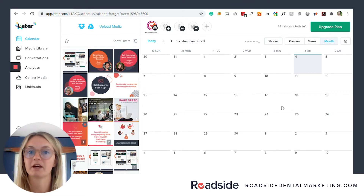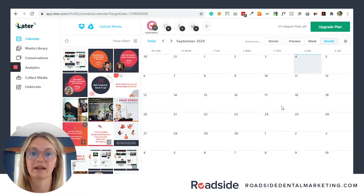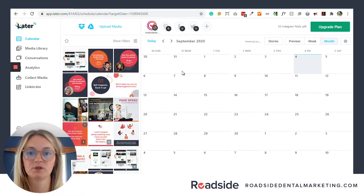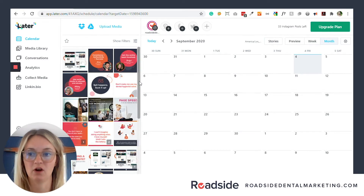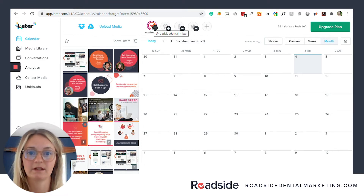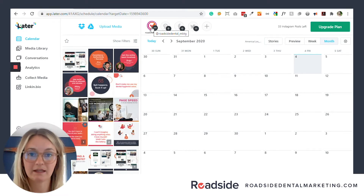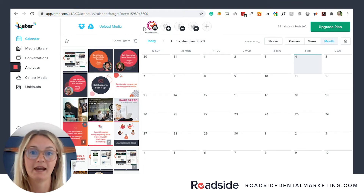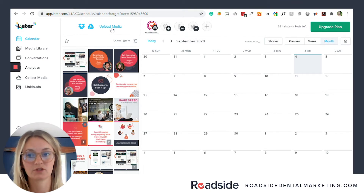First, you want to go to later.com and create an account and connect your Instagram. If it doesn't prompt you right away, you can do so on your calendar view — there should be a little Instagram icon you can click to connect your Instagram.